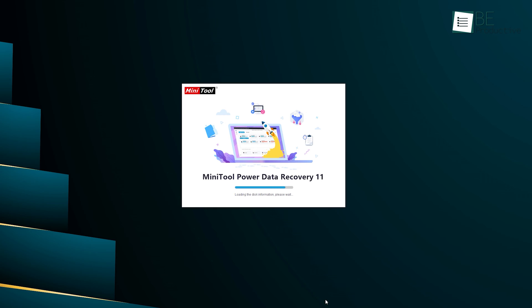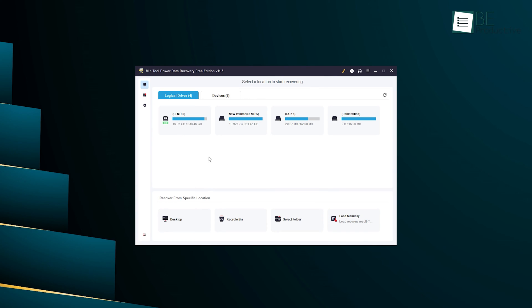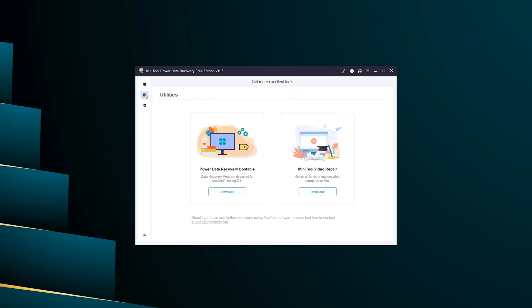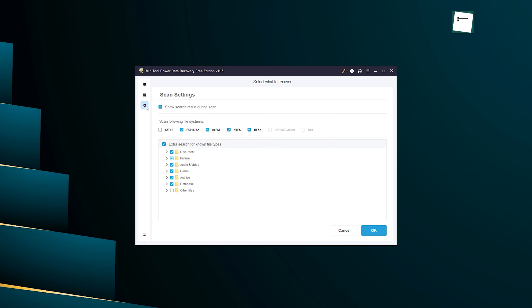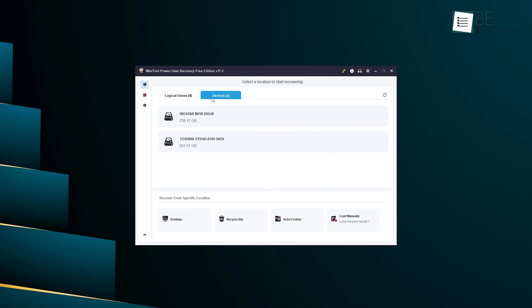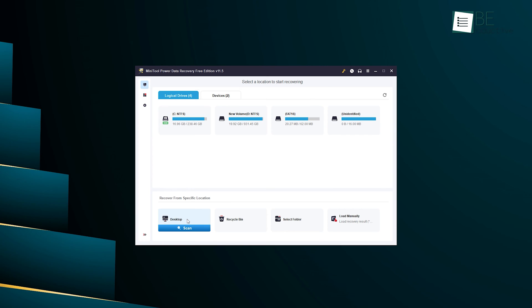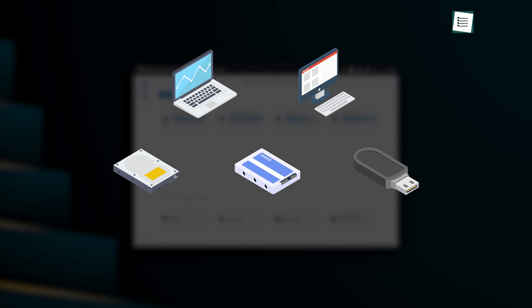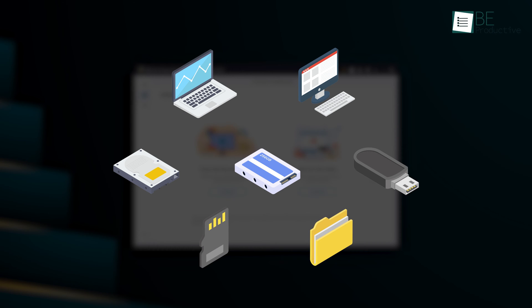Upon downloading the software, we are greeted by a clean and straightforward interface that makes it easy to navigate and get started with the recovery process. The interface is designed to be user-friendly, allowing us to quickly get started without any complications or confusion. We love this software for its sleek and minimalistic dashboard as well as its ability to recover data from various devices such as laptops, computers, HDDs, SSDs, USB drives, memory cards, or specific folders.